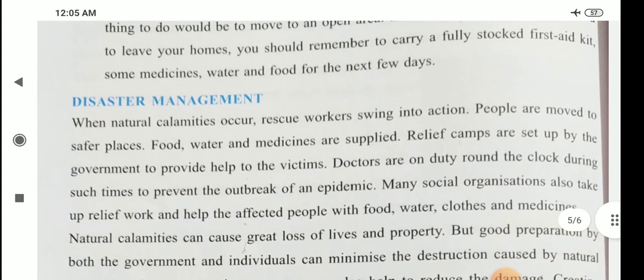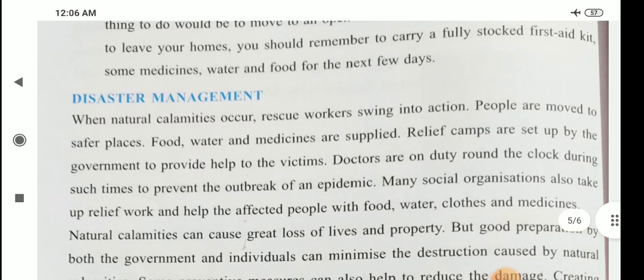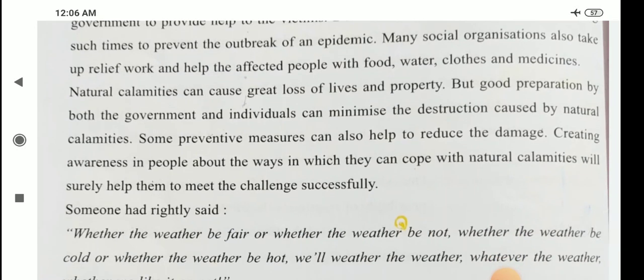Disaster management: when natural calamities occur, rescue workers swing into action. People are moved to safe areas and food, water, and medicines are supplied. Relief camps are set up by the government to provide help to the victims. Doctors are on duty around the clock during such times to prevent the outbreak of epidemic. Many social organizations also take up relief work and help the affected people with food, water, clothes, and medicines. Natural calamities can cause great loss of lives and property, but good preparation by both government and individuals can minimize the destruction.